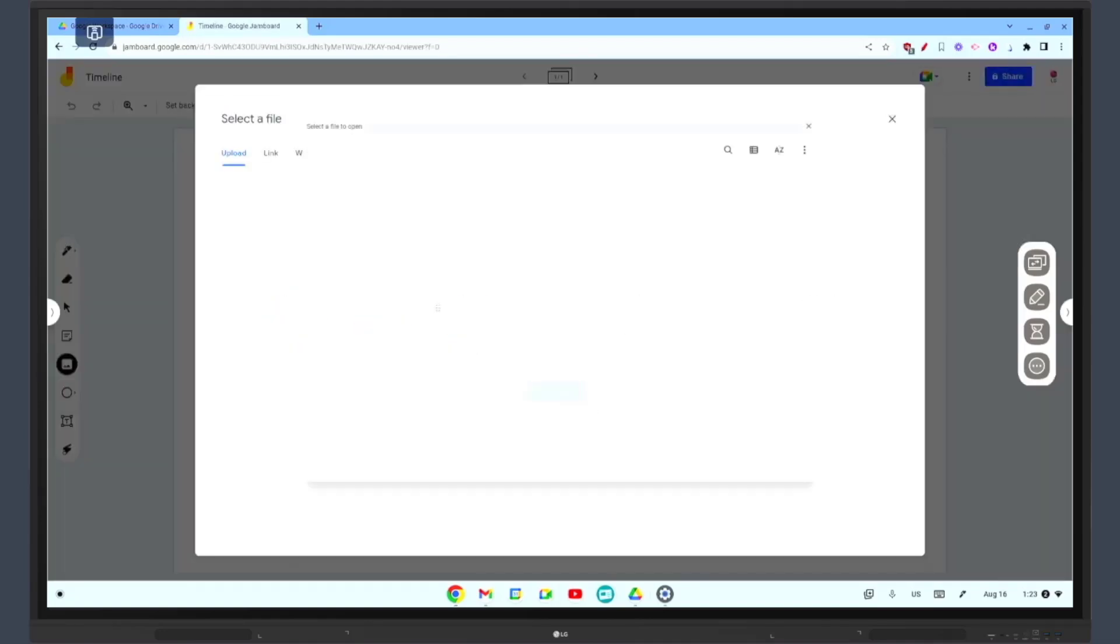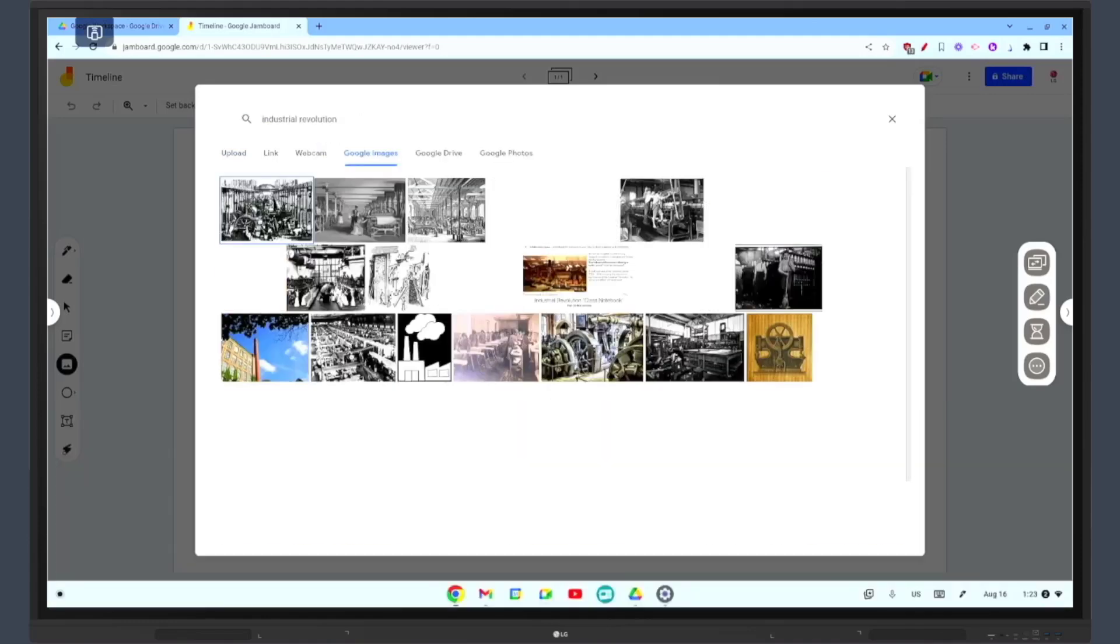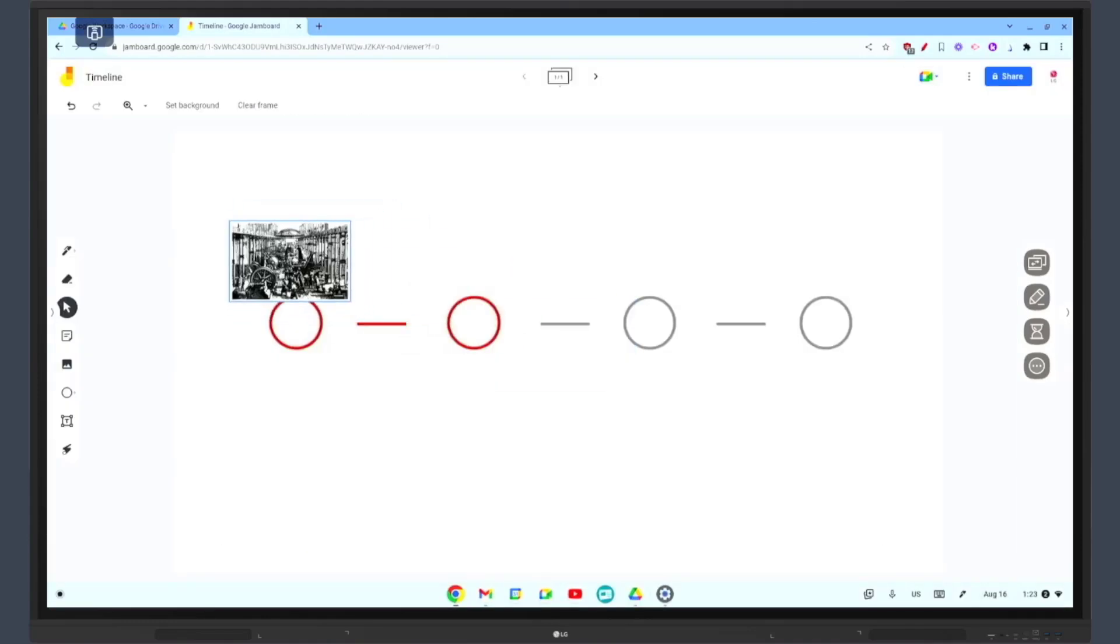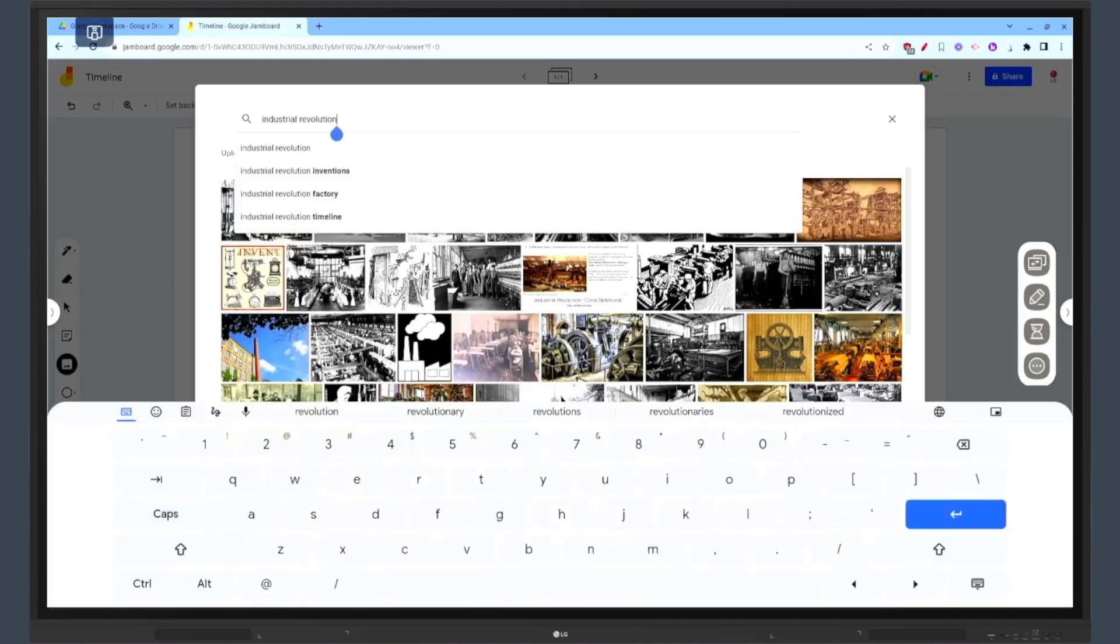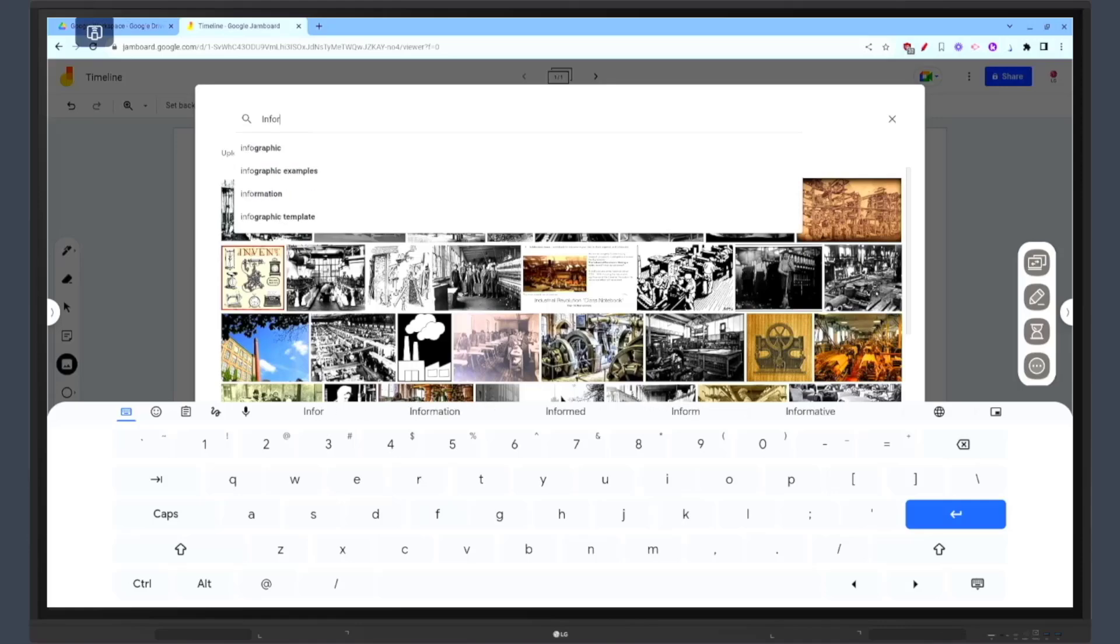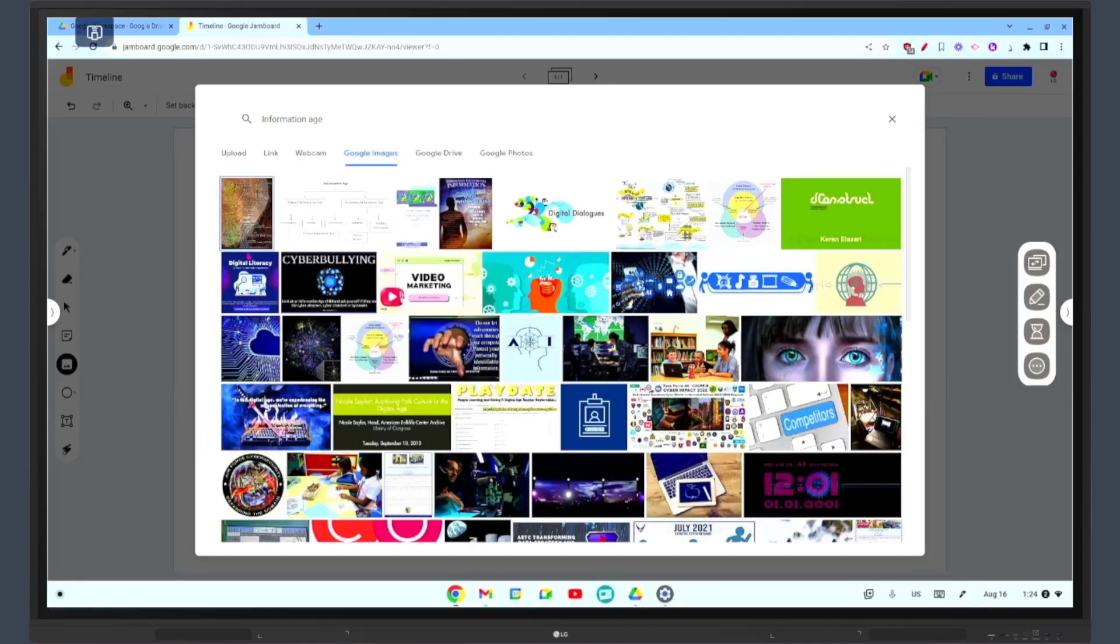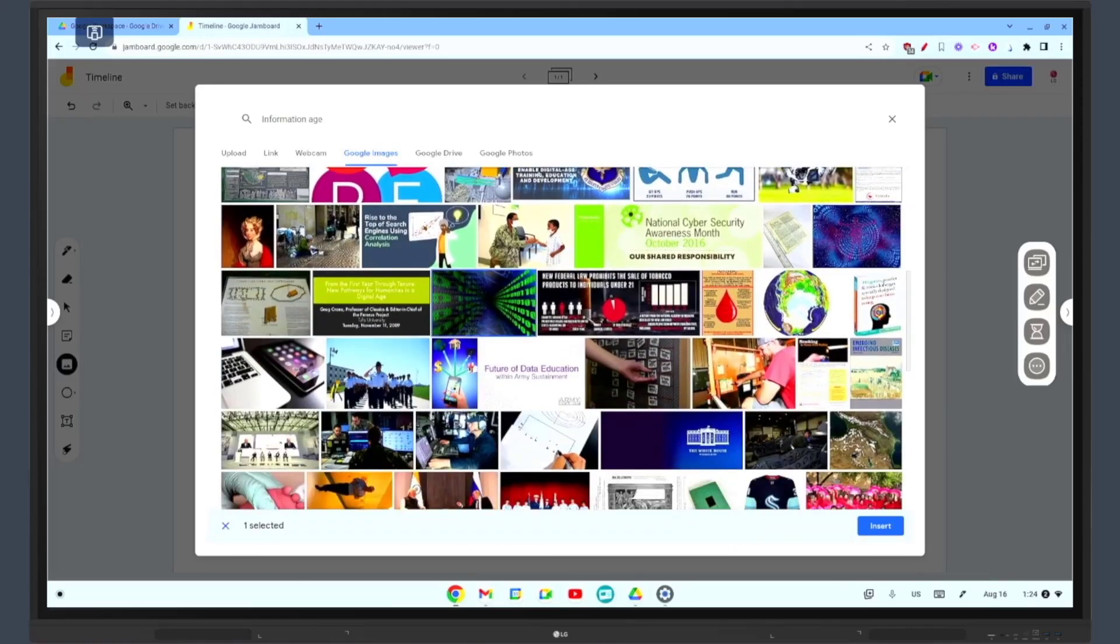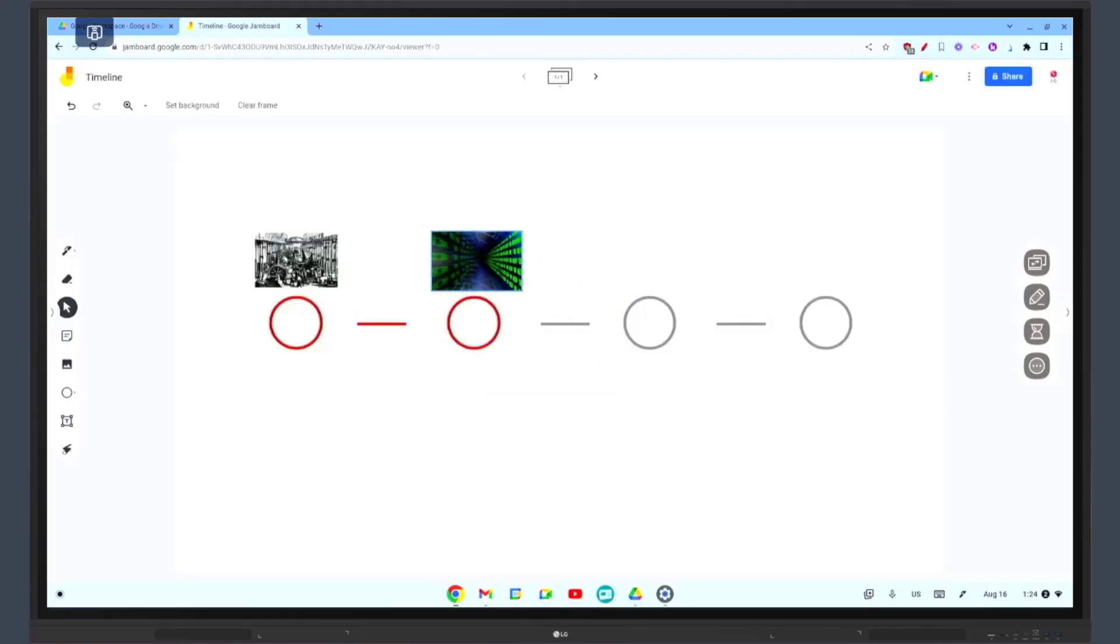Another great use of Jamboard is for visualizing complex concepts. You can draw diagrams or mind maps on the Jamboard and students can contribute by adding their own elements or annotations. This can help students understand and remember complex concepts more easily.